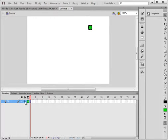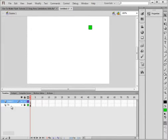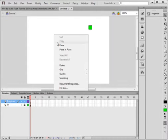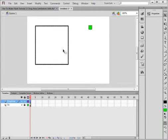Lock that square. Insert layer. Call it Drag Area, D-R-A-G-A-R-E-A. And in here, paste in place, I'm going to put a rectangle.